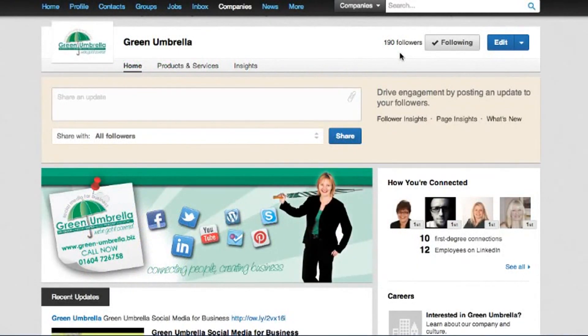Hi everyone, this is Julia Doherty from Green Umbrella Social Media for Business, and today I'm going to share with you another little LinkedIn trick on your company page.